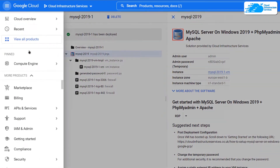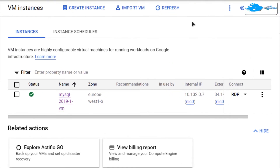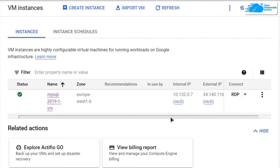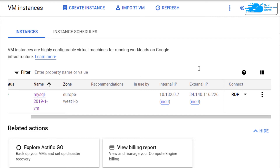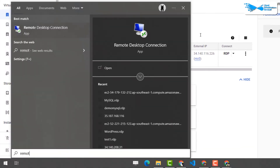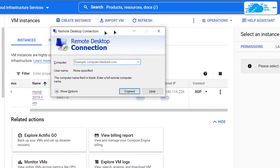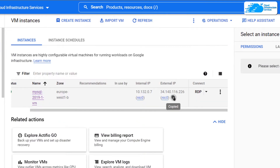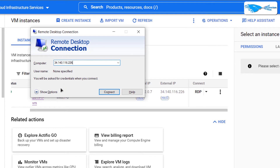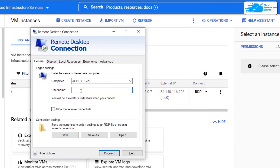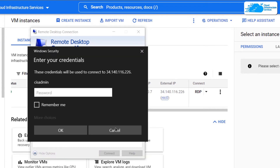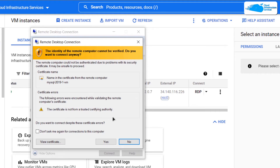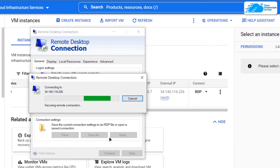Click on the hamburger icon and then click on Compute Engine. Here you can see your newly created virtual machine and its external IP address. Hit the Windows key and search for Remote Desktop Connection. Open the application, paste the external IP address into the computer field, then click on Show Options. Type in the username you just created — in my case, cis-admin — and click Connect. It will ask for the password, so paste in the password you stored safely, then click OK.